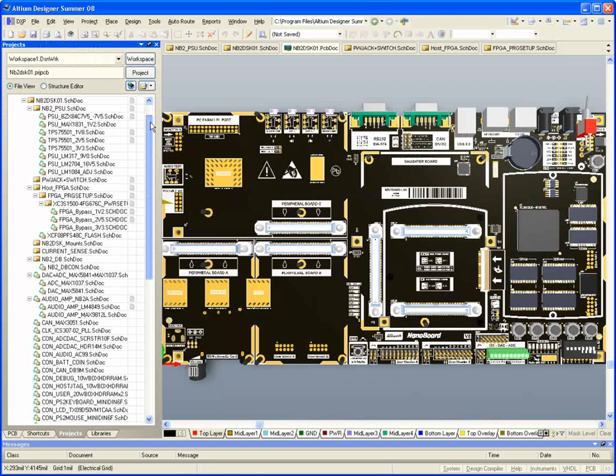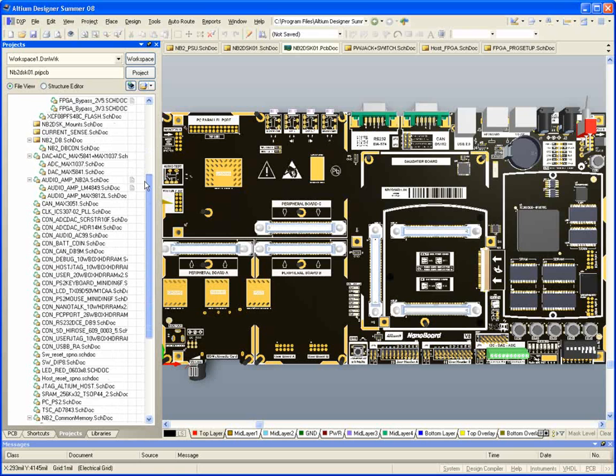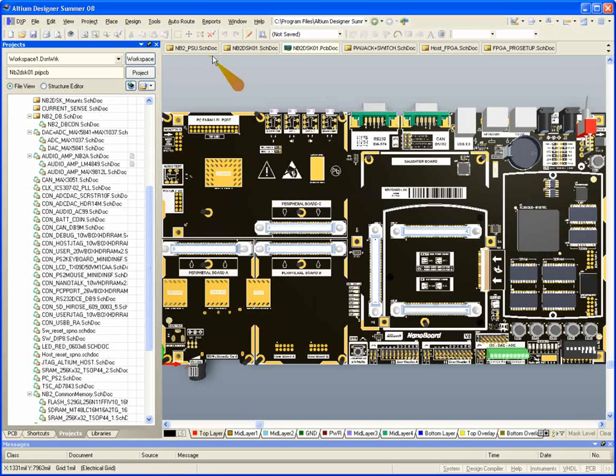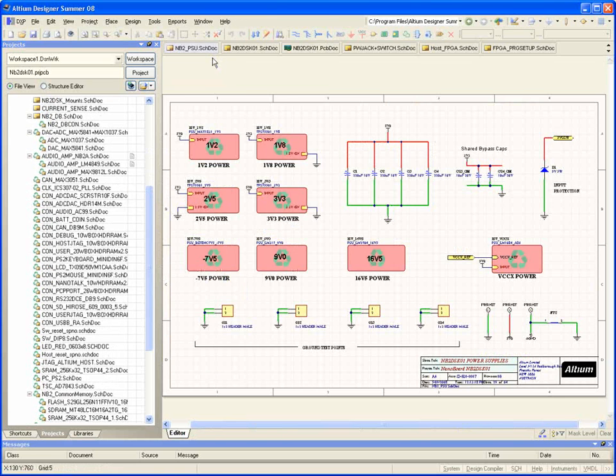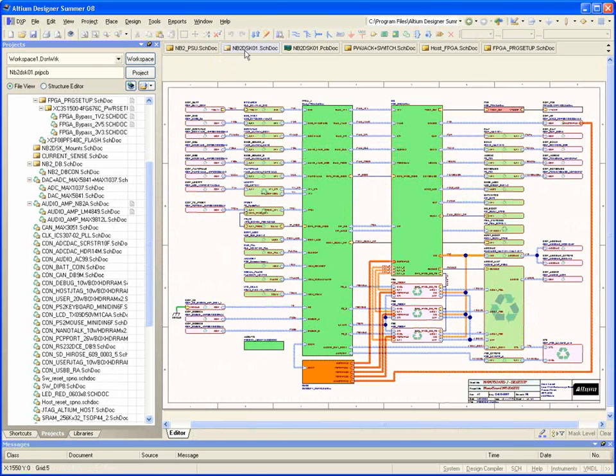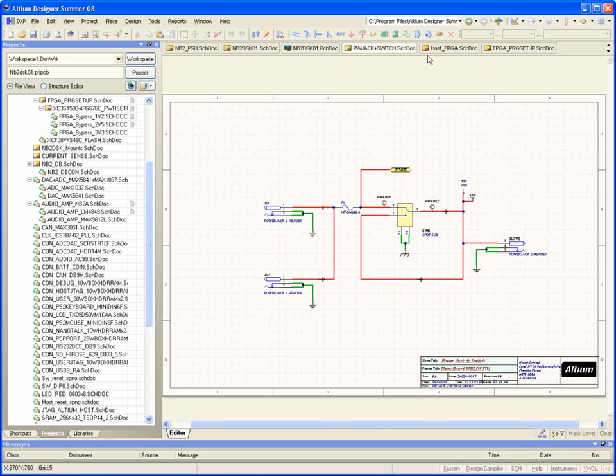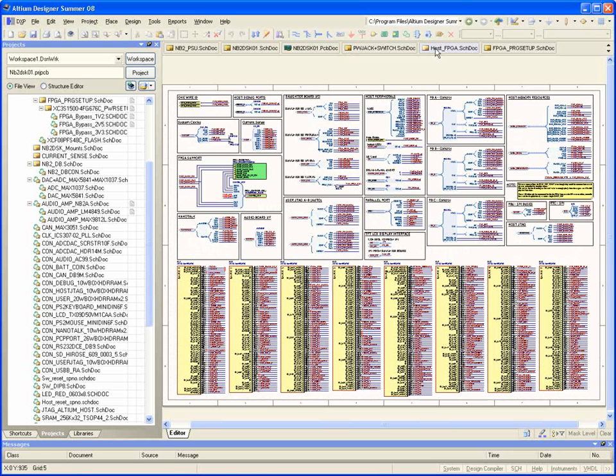When designing with the desktop NanoBoard, you can easily move your design to your own target hardware, as complete schematics for the NanoBoard hardware development platform are provided with Altium Designer.